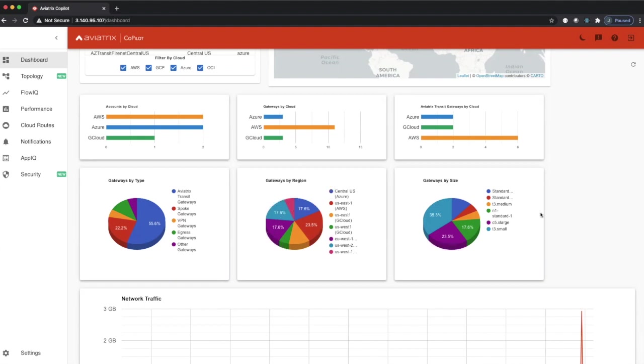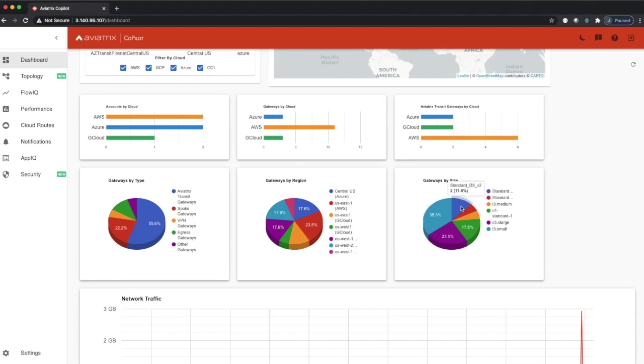And the last piece on this line is gateway by size. Which instance size is associated with which gateway? So you can see we have about five CX large, 35% of our gateways are T3 smalls, and 11% are standard D3s, and so forth.